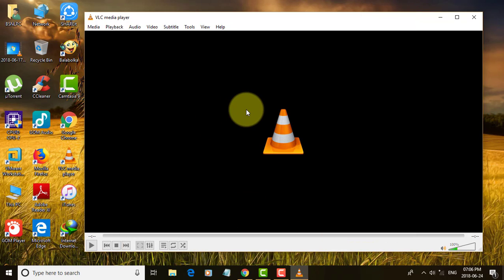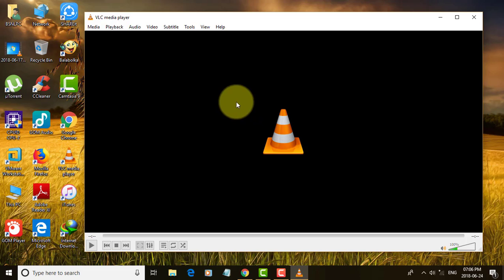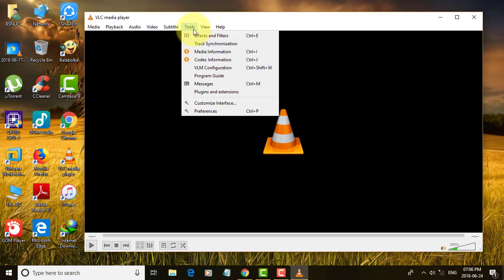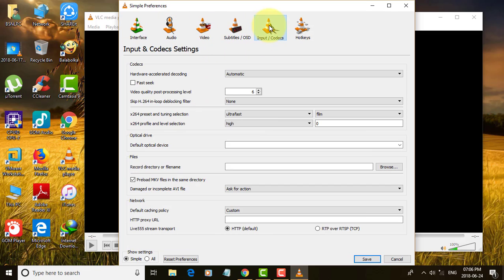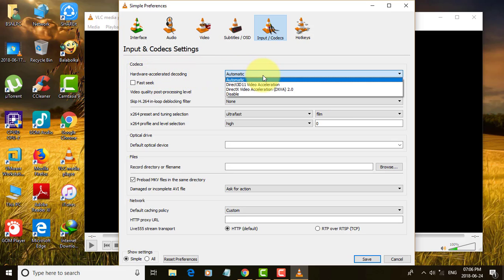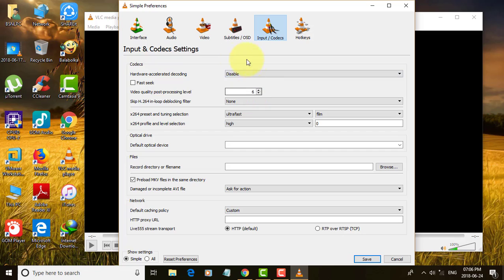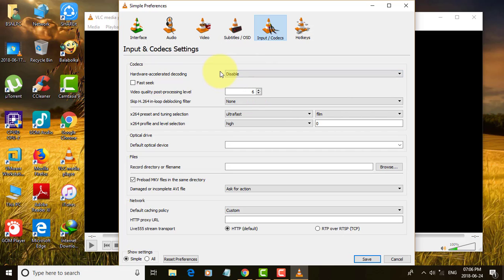This is the first method. The second method is: again go to Tools, Preferences, click Input Codecs, then disable the hardware accelerated decoding, and click Save.